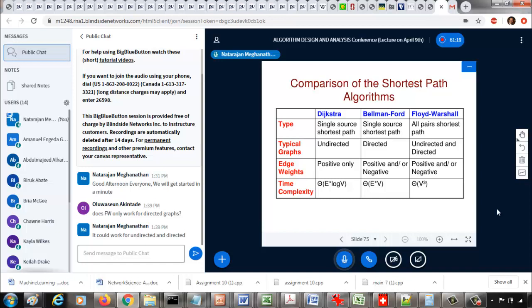Regarding edge weights: Dijkstra can be used only if edge weights are positive, whereas Bellman-Ford and Floyd-Warshall can be used for both positive and negative edge weights. For time complexity, between the two single-source shortest path algorithms, Dijkstra is more efficient at O(E log V), whereas Bellman-Ford is O(EV). Floyd-Warshall, as we just saw, has O(V³) time complexity.